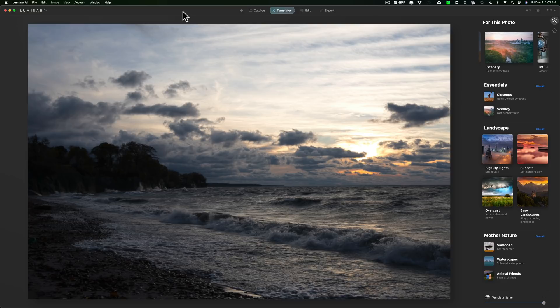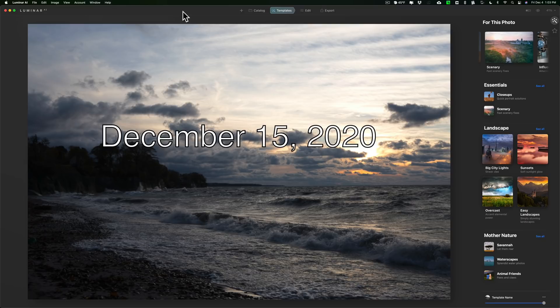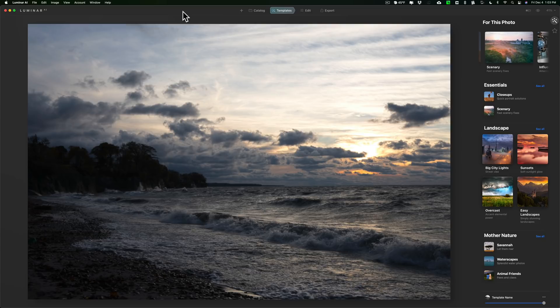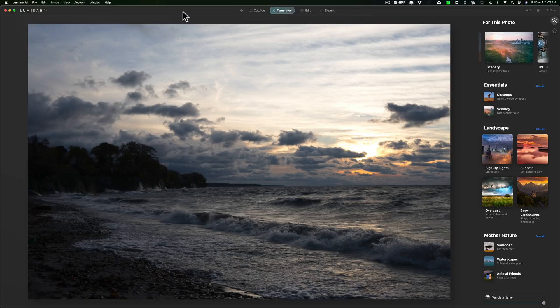Recently Skylum Software announced that they're going to be releasing Luminar AI on December 15th. Now many of you know I've been working with a beta version of the application. I've done several videos on it. What I want to do in today's video is talk about those things that are in Luminar 4 that are still in Luminar AI but they've either been moved to a different place in the application or they have a new name. Because for those of you that pre-ordered Luminar AI, when you do get it on the 15th you may have a hard time finding some of these things.